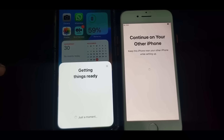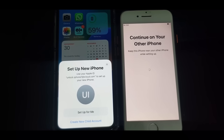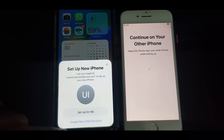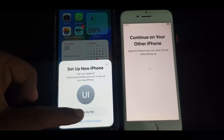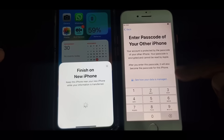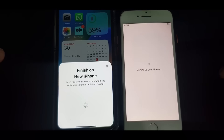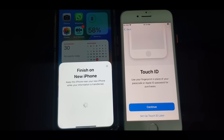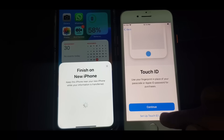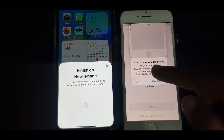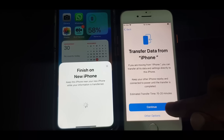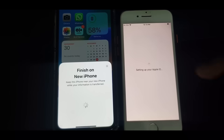As you can see, it's asking — Setup for Me or Create New Child Account. You have to select Setup for Me. Here, enter the iPhone passcode. You have to continue if you want to set up Touch ID, otherwise set up later. Select Don't Use, then Transfer Data from iPhone and continue setting up your Apple ID.